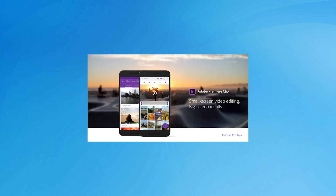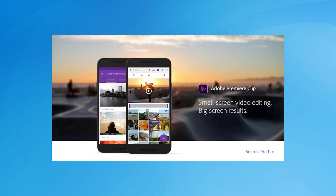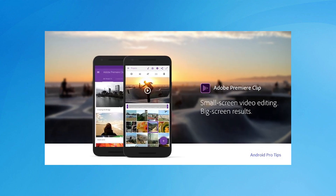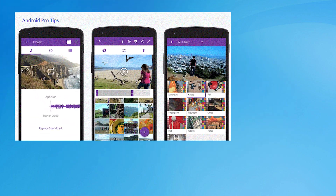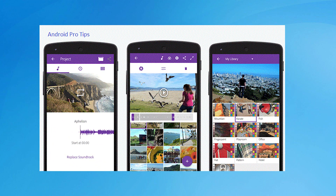Adobe Clip is the free video editor app for you. Adobe is not a new name in video editing — their Adobe Premiere Pro is the premier professional-grade video editing software for desktops. On Android, the Adobe Clip app comes with very basic video editing options.